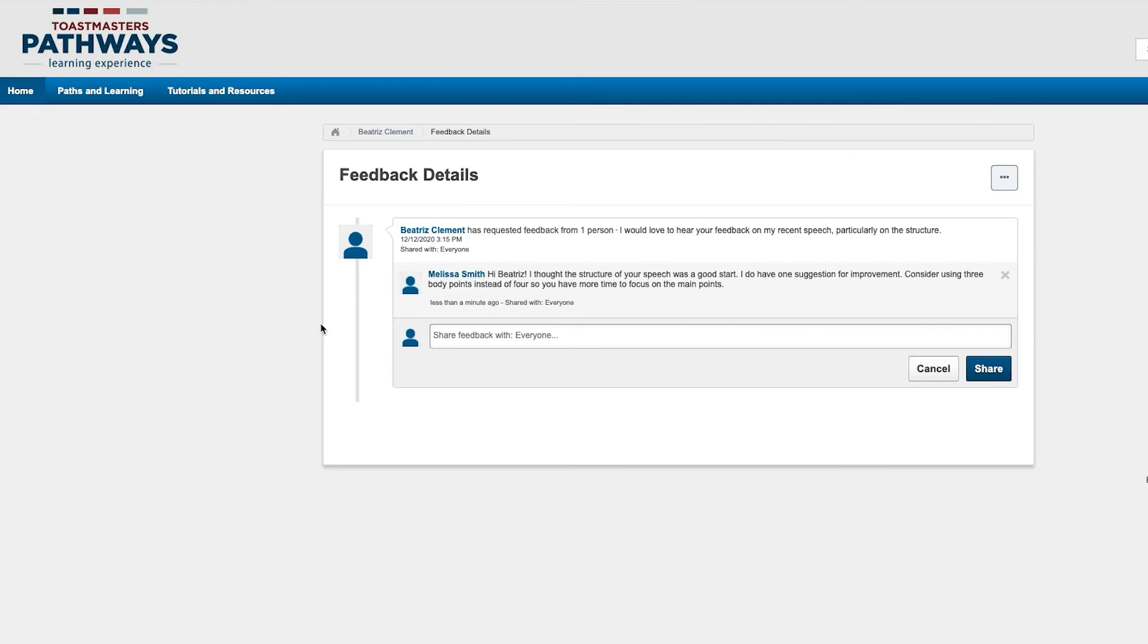If you made a mistake in your feedback, no need to worry. You can delete it using this X here and then resubmit.